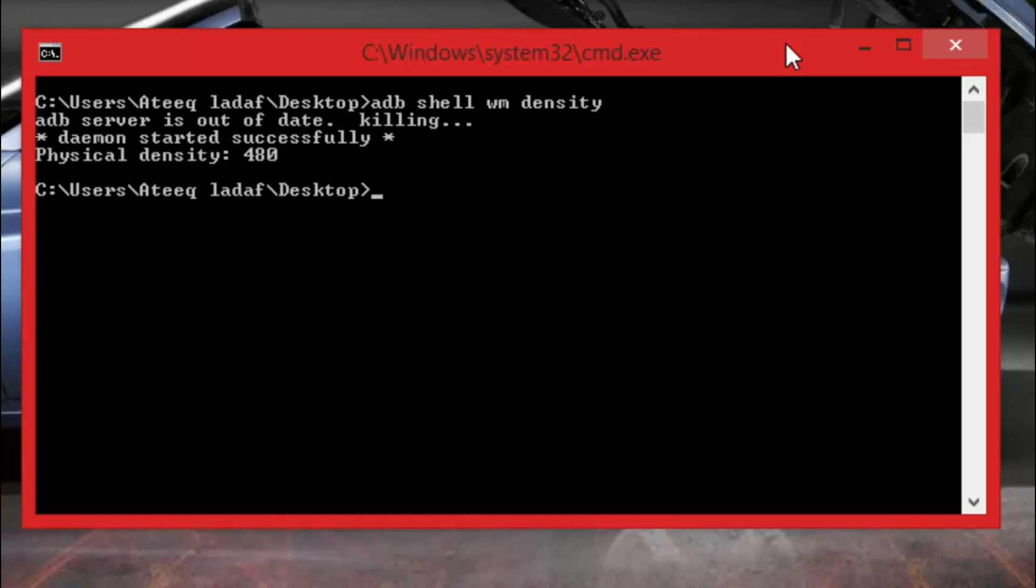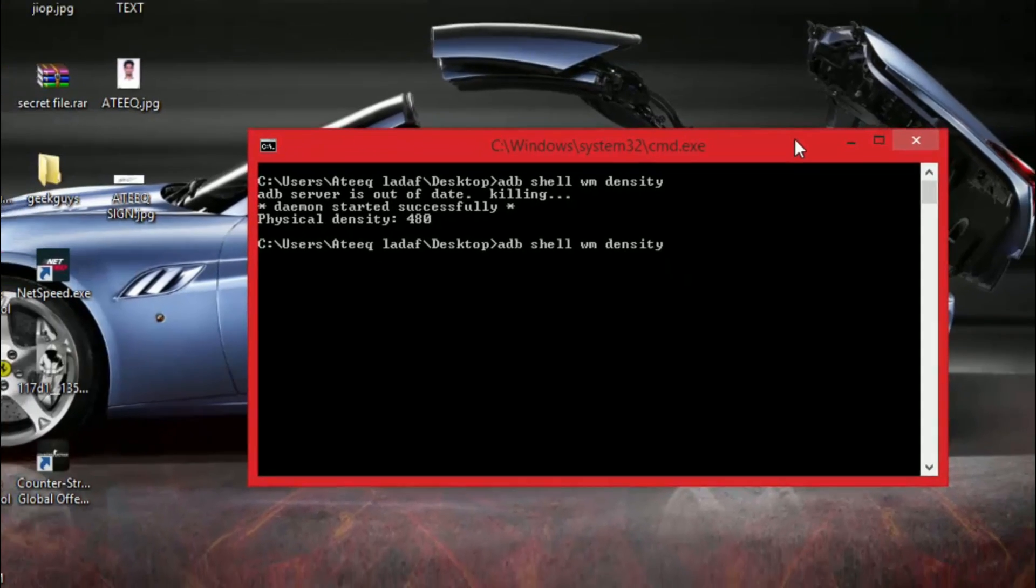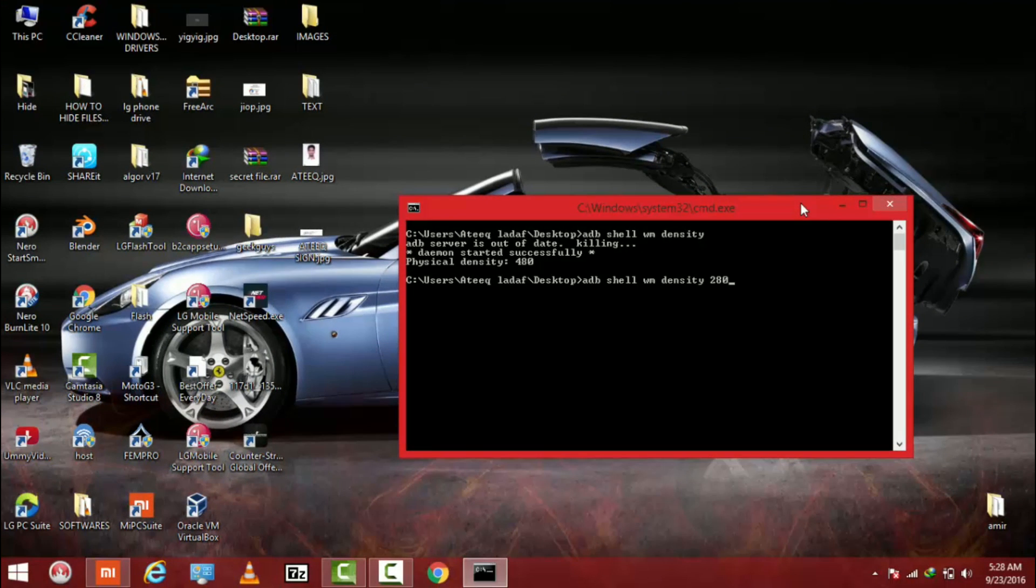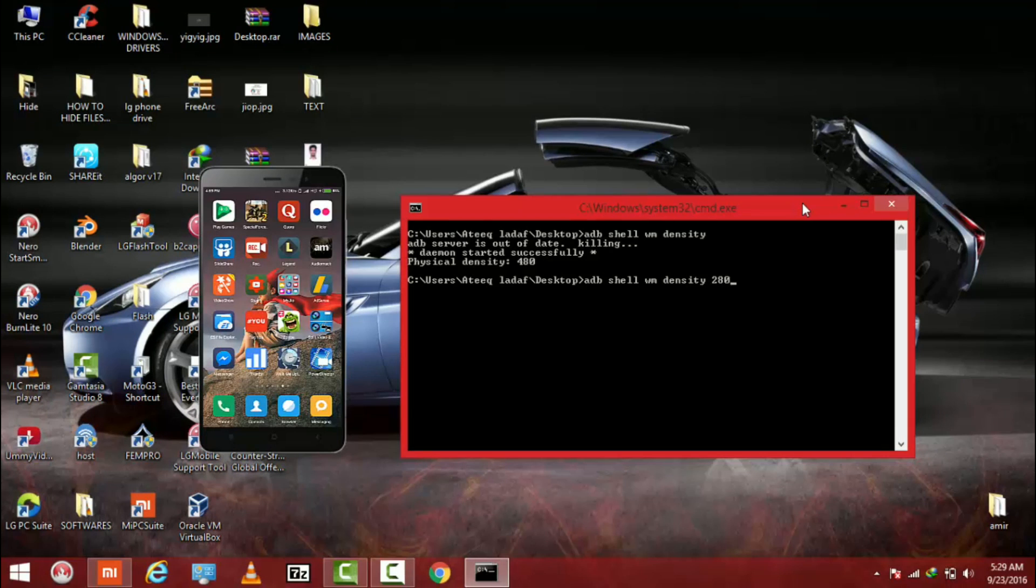You just have to change those settings by typing the same command. My physical density is 480. So I just want to change it to like 280. So I press the enter button now.